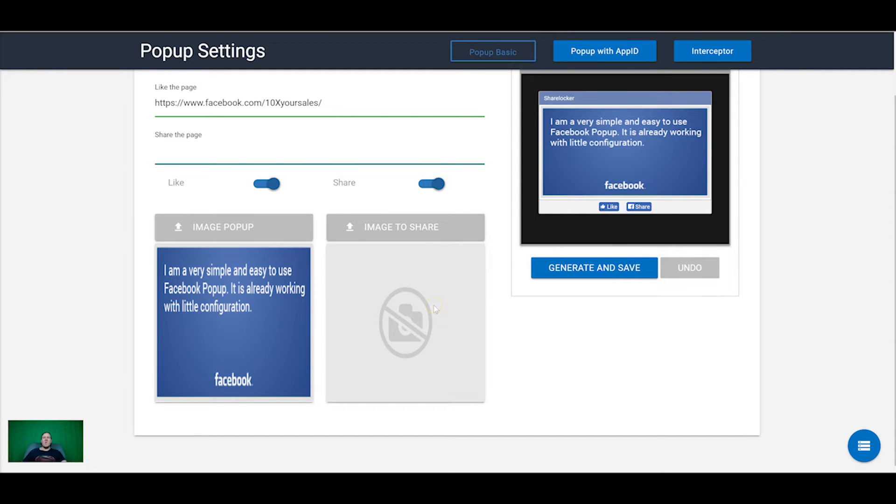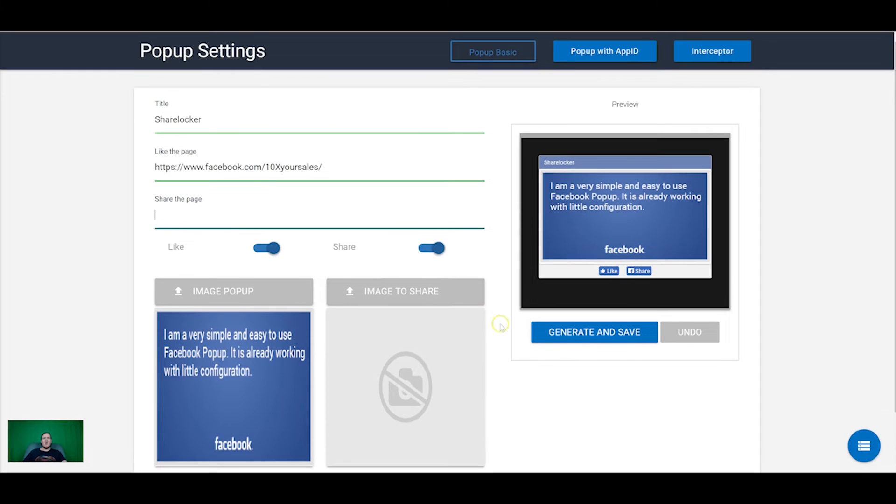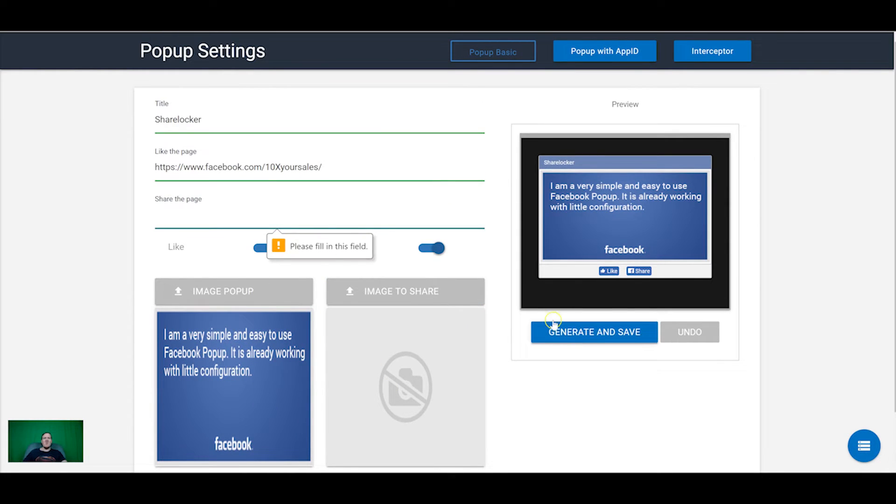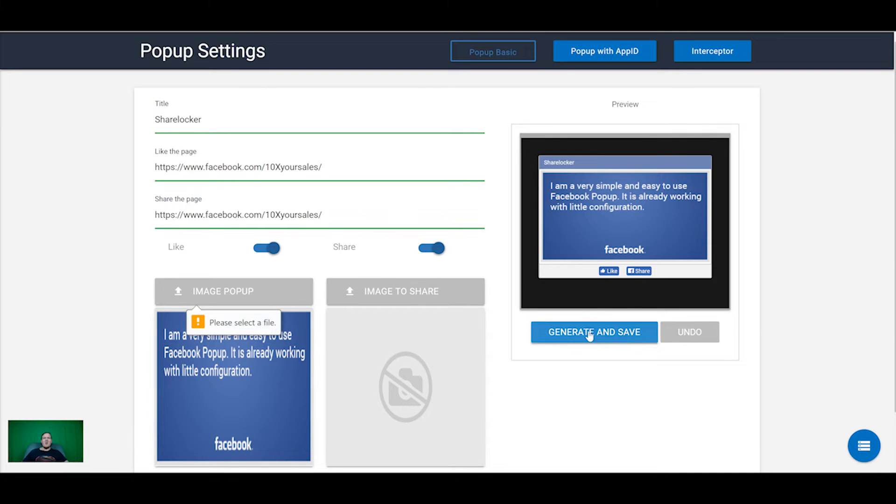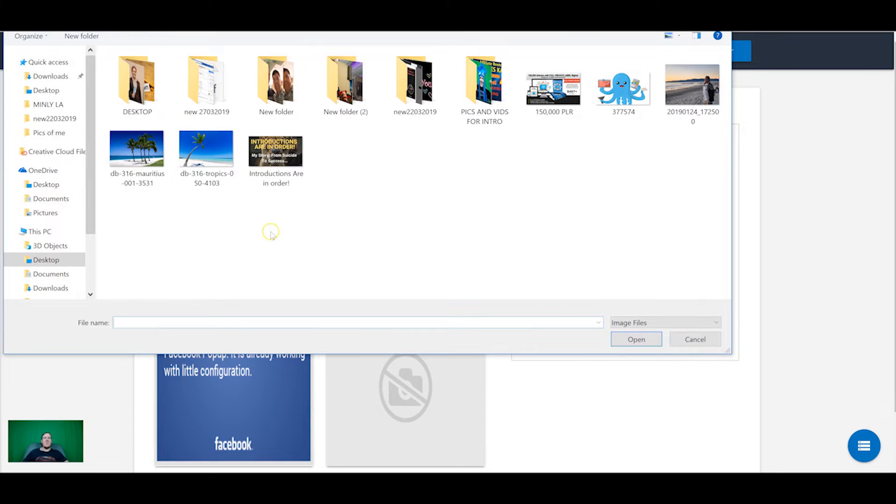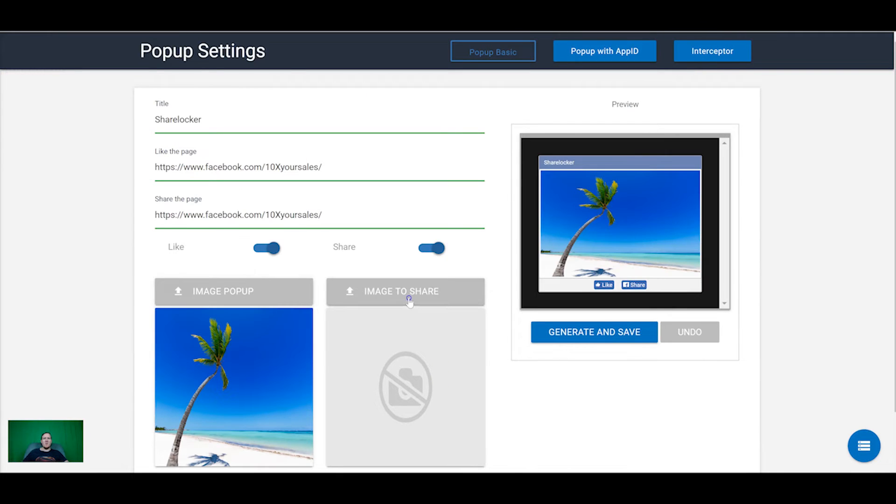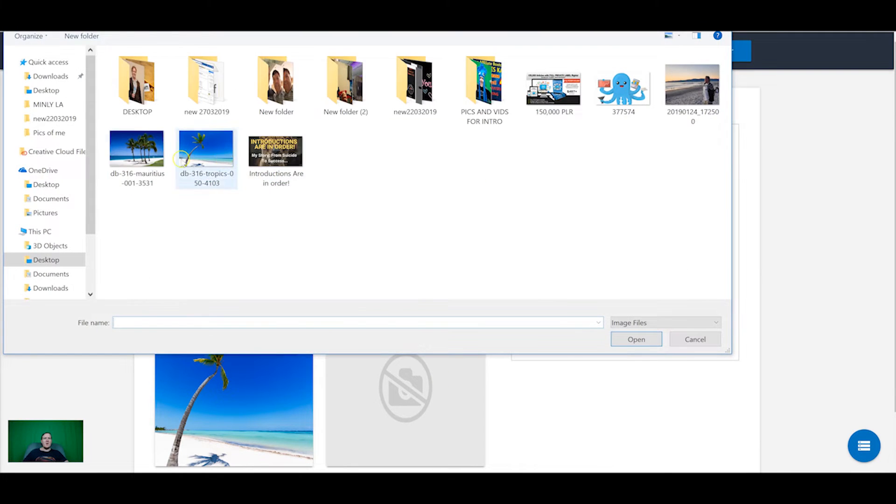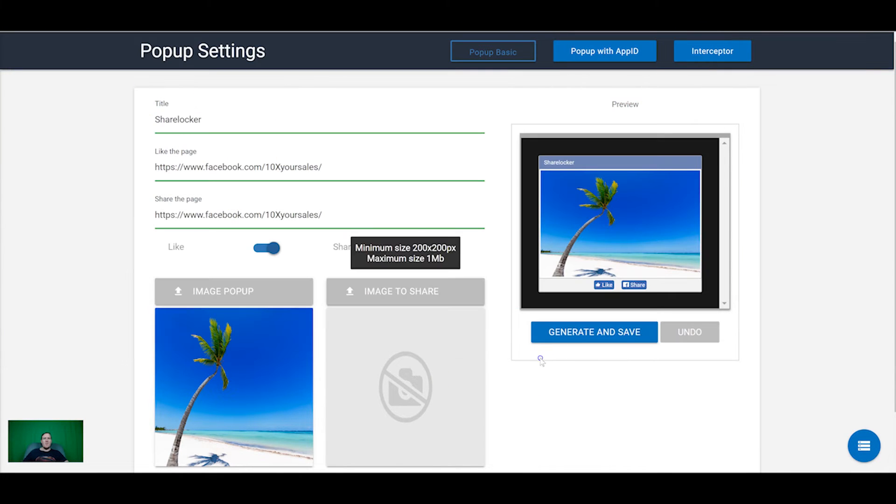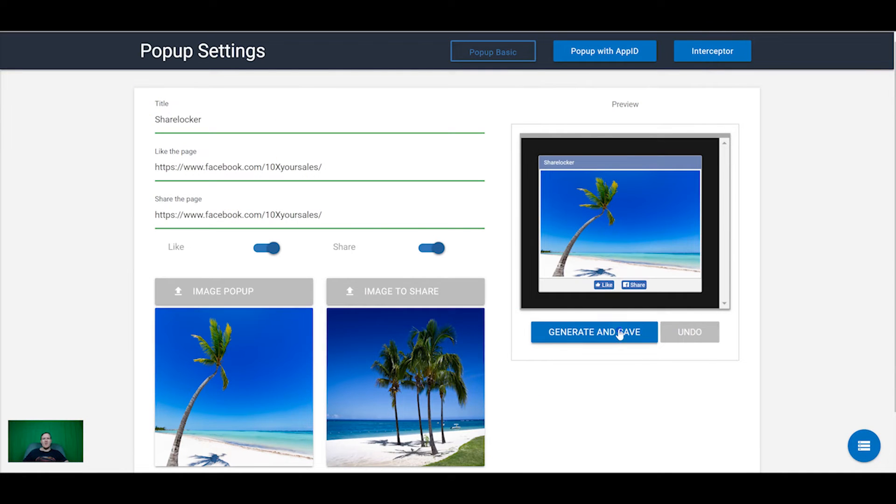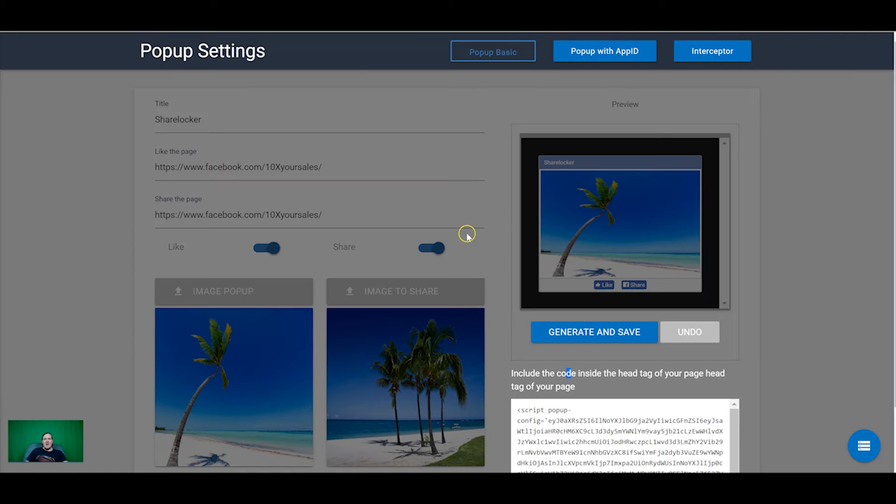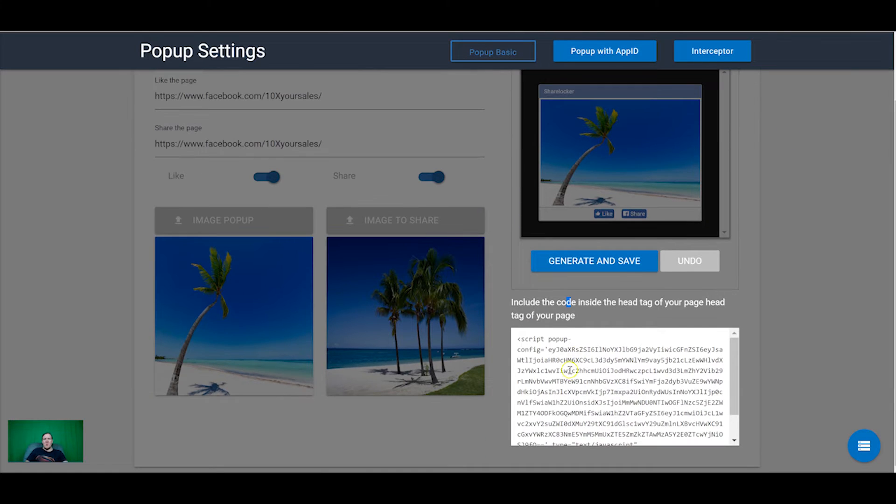And here's another image which is shared onto Facebook when someone shares it. So this is, this will be the image of the content that you want and this will be the image telling them to share and like before they can get access. So all you need to do is do all of this, fill all of this in, generate and save. And I forgot to put there in, so I have to put some images in. So let's put some images in. So generate and save.